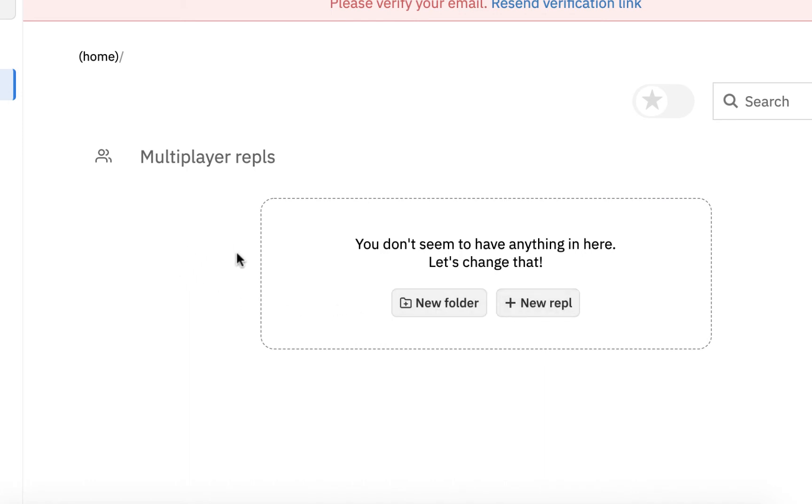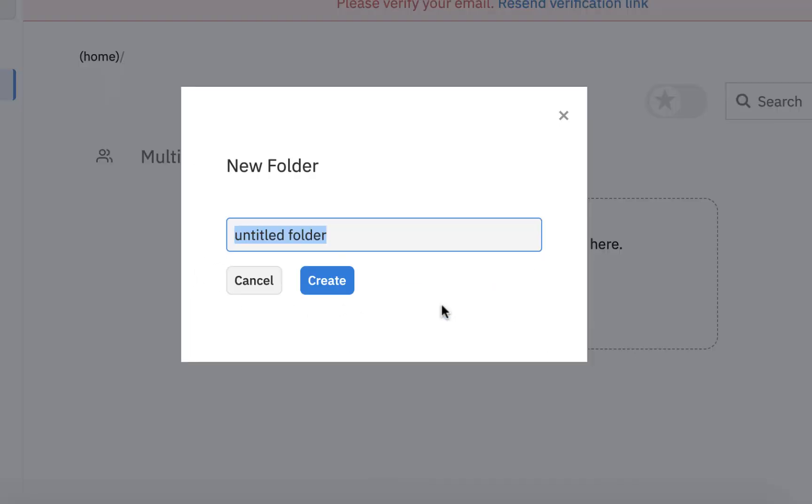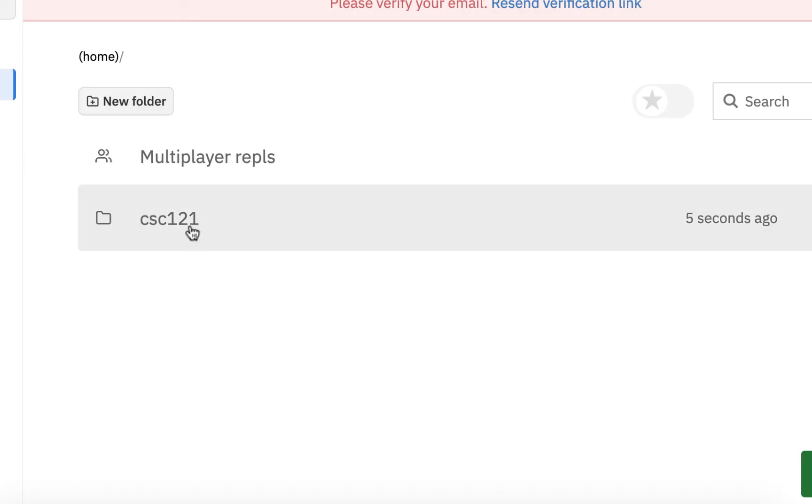So I'm going to make a new folder right away, and I'll just call it CSC 121. So I'll just keep it like that since that's my student folder. So I'm going to hit Create, and I'm going to try to put all my files in there when I work.